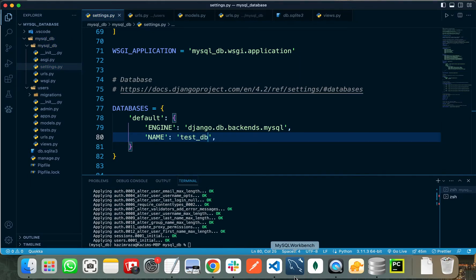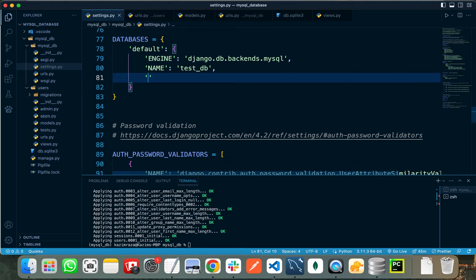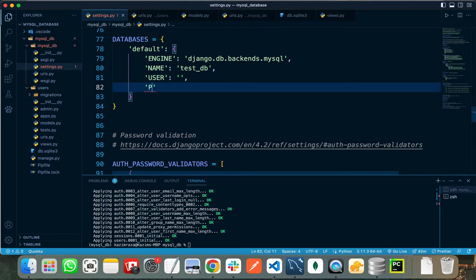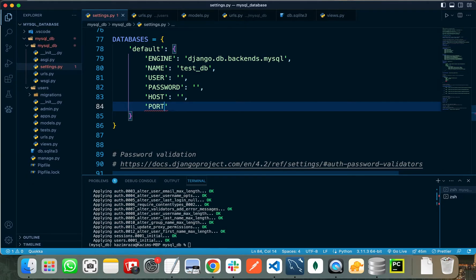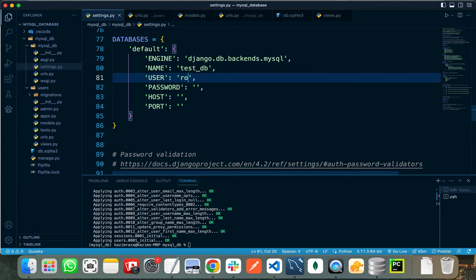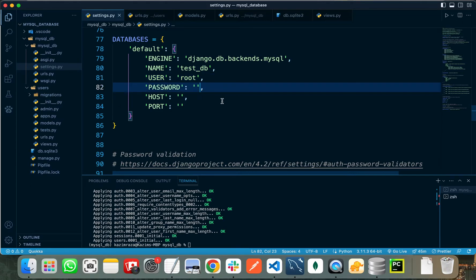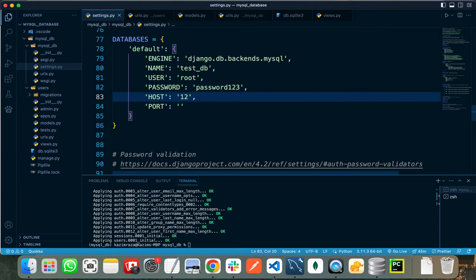The database name is test_db. We need to add some more options in settings.py: the user of the connection, the password to use while initializing the connection, the host, and the port number. For the user I am setting it as root, for password I have set password123, and the host of my connection is localhost at 127.0.0.1.